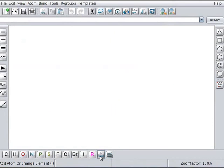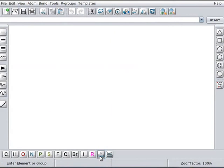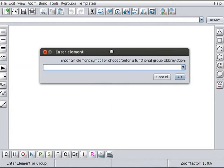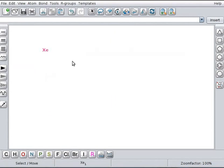Click on enter an element symbol via keyboard button. Click on the panel. Enter element text box opens. We can type the symbol of the element in the text box. For example, I will type XE for Xenon. Click on OK button. The symbol of Xenon XE is displayed on the panel.